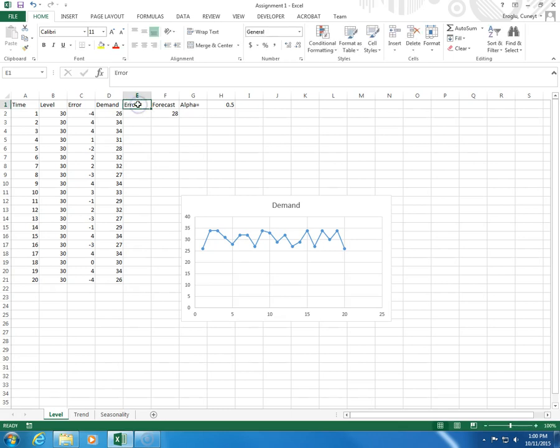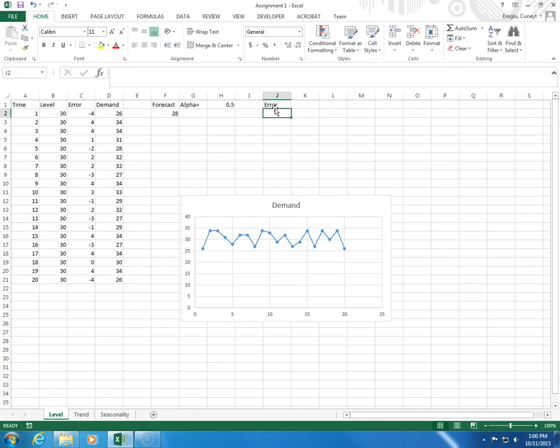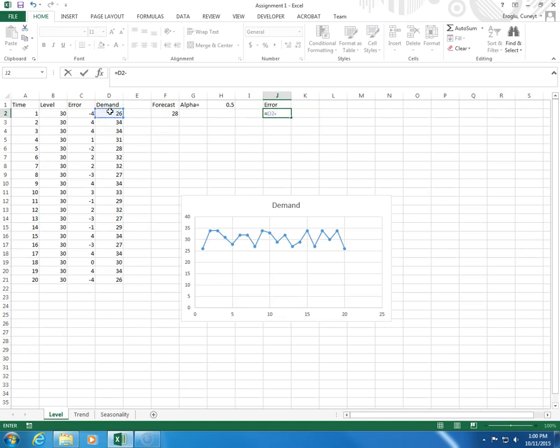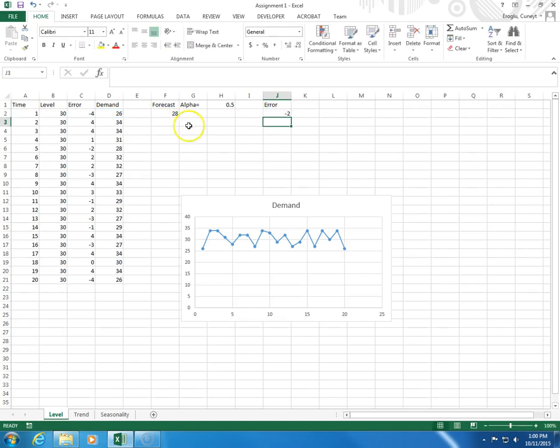What is the error? Type equal, demand minus forecast.